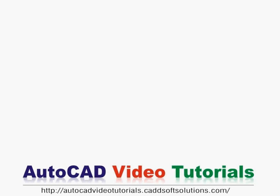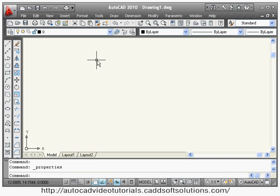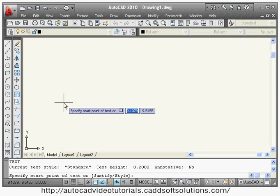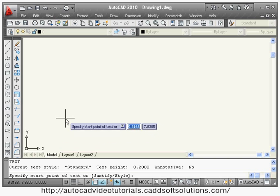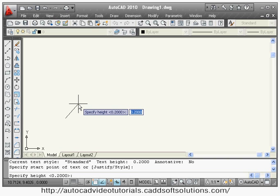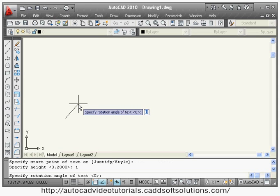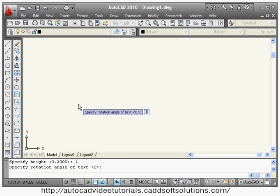In this tutorial we are going to cover text concepts. You can put single line text using the text command — the shortcut is DT. Press Enter, then it asks you to specify a start point. Click the start point, then specify the height of the text — suppose 1 as the height. Then it asks for the rotation angle; suppose 0 is the rotation angle. You can give any desired rotation angle.